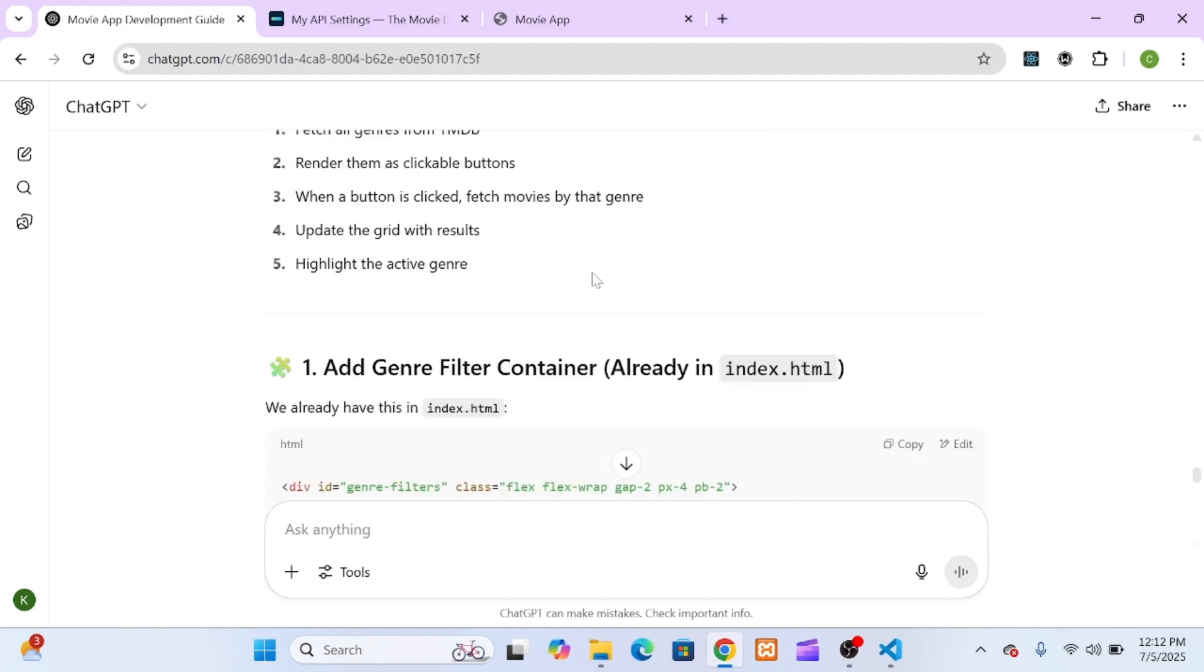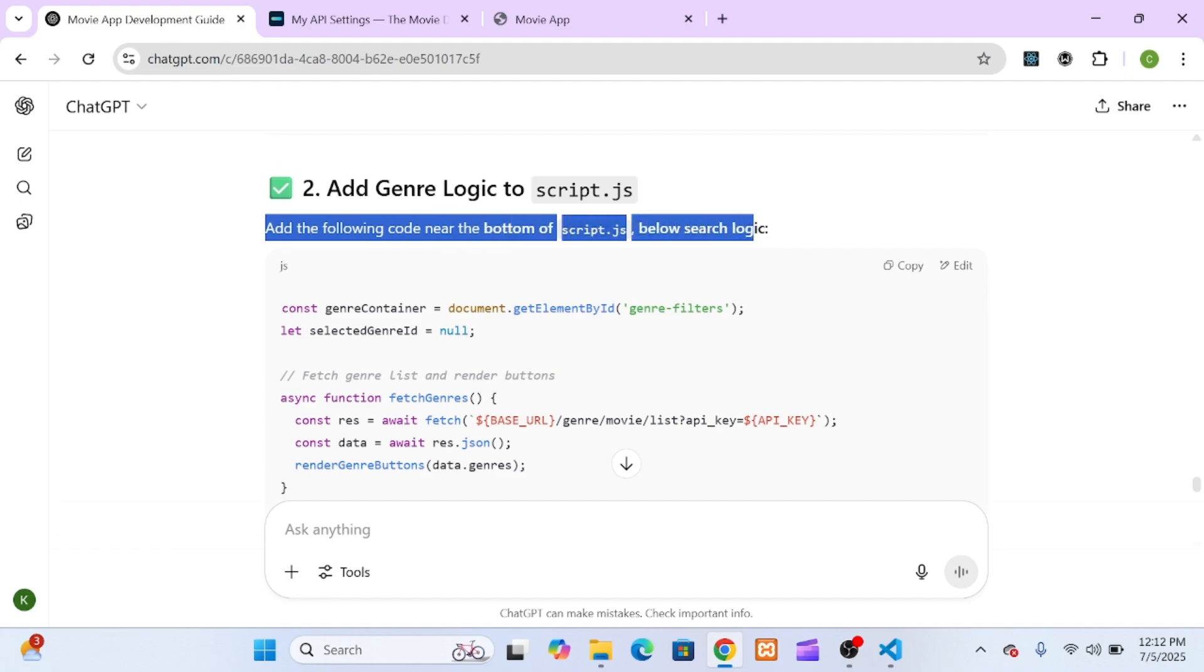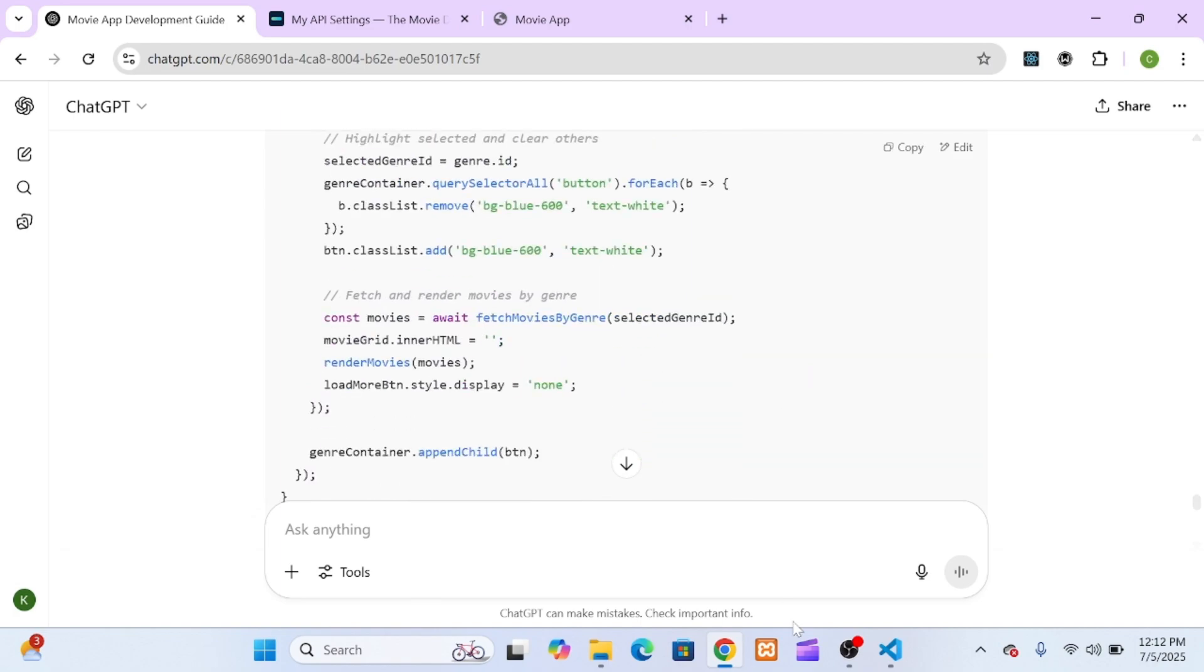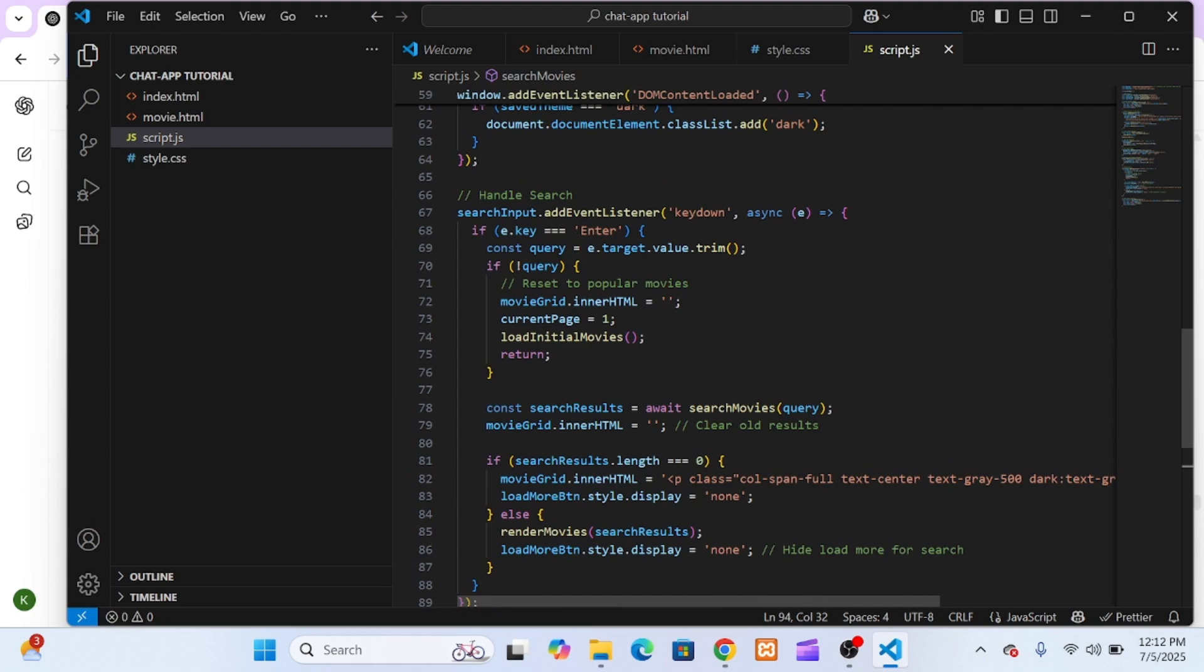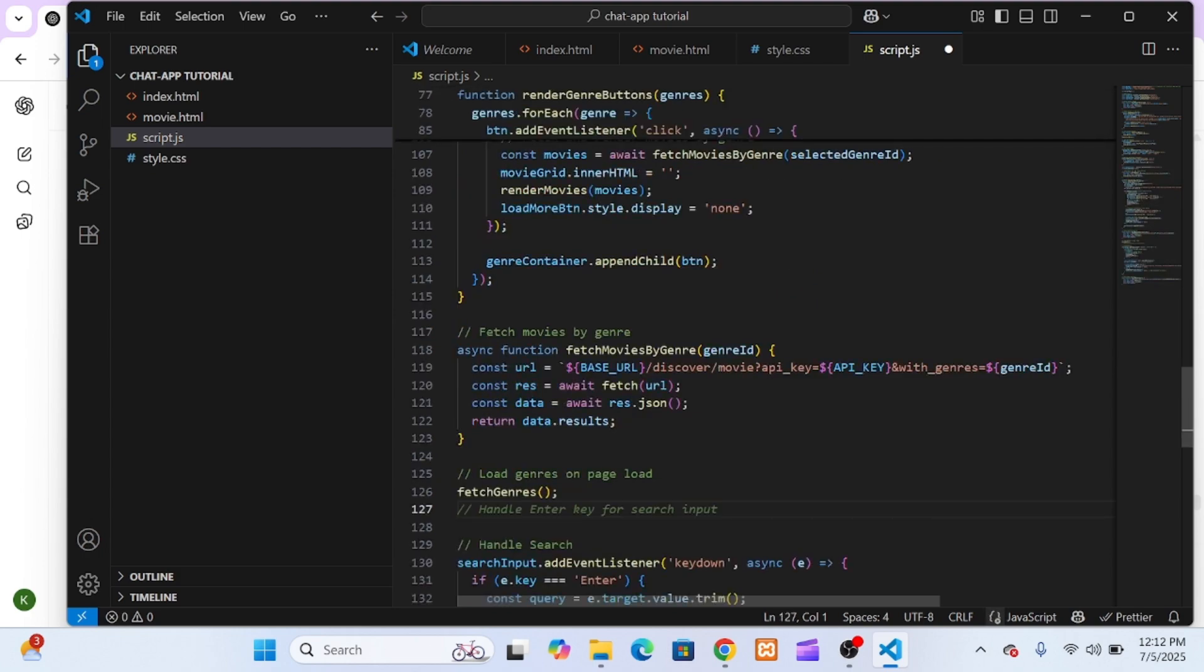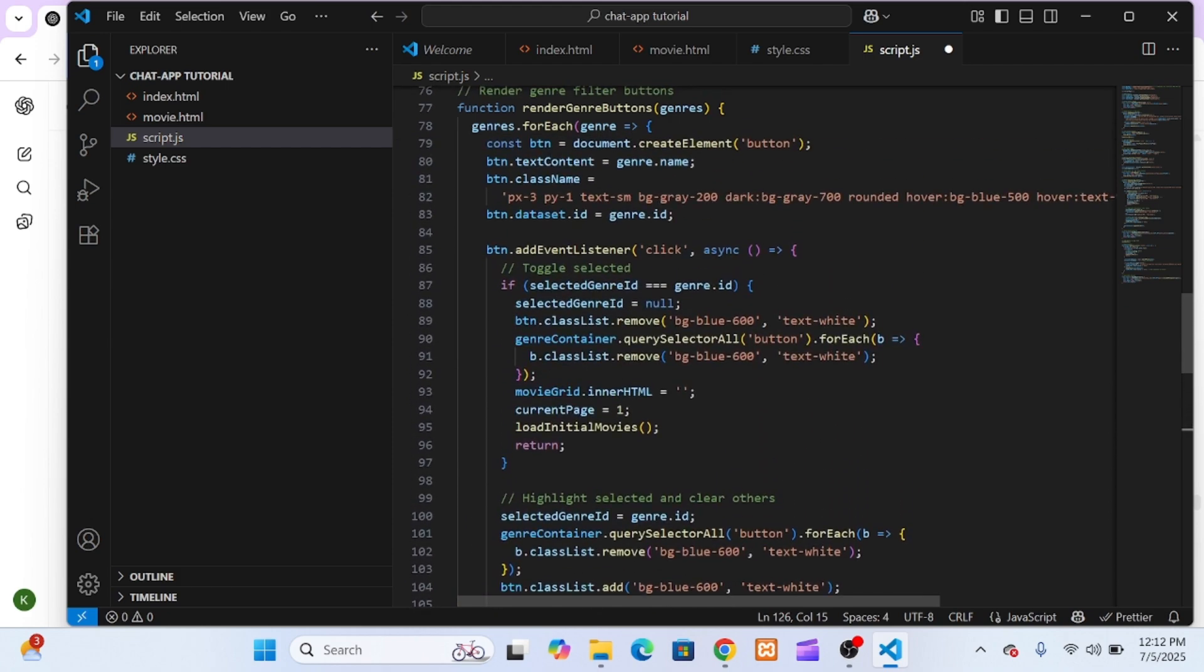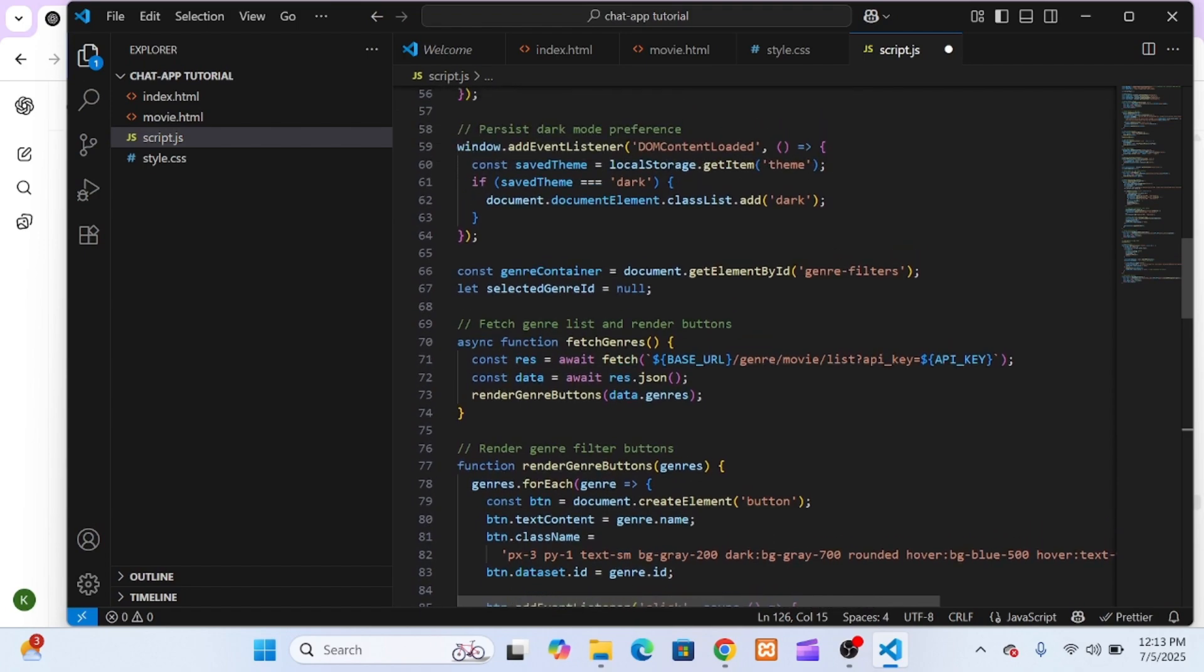Now that the search feature was up and running, the next feature I wanted to add was genre filtering, so users could browse movies by category, like action, comedy, drama, sci-fi, and so on. TMDB provides a special endpoint where you can get the list of all available genres, each one with a unique ID and a name. Once we had the list of genres, ChatGPT gave me a loop that went through each genre and created a Tailwind-styled button dynamically. This created a beautiful row of filter buttons on the home page. When users clicked one, it would call the fetch movies by genre function and pass in the selected genre ID.